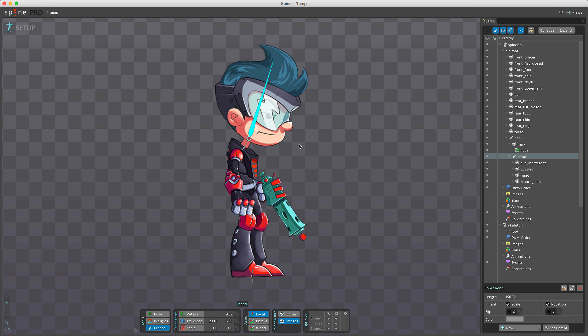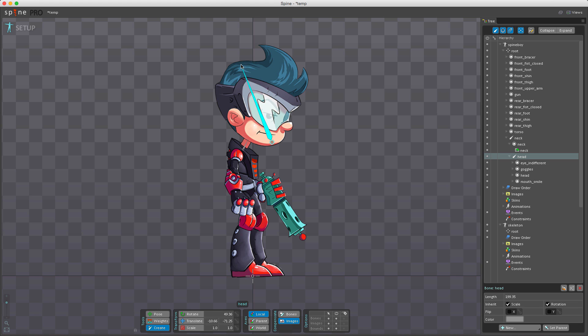You can easily fix a bone's position by selecting it, holding the option key, and drawing out a new bone. This corrects the bone position while child bones and attachments remain unaffected.